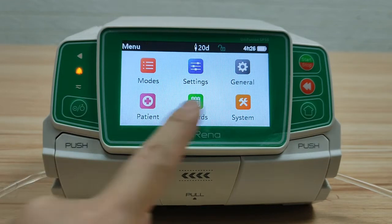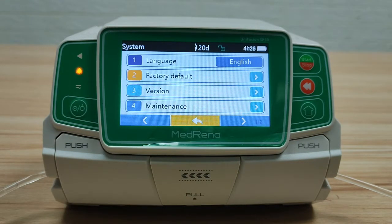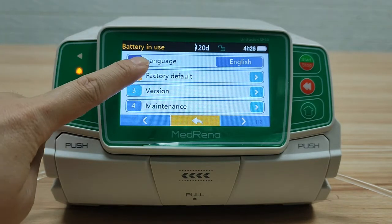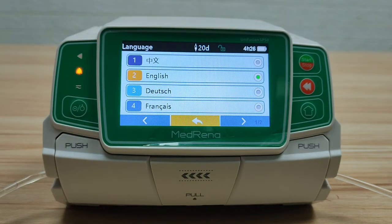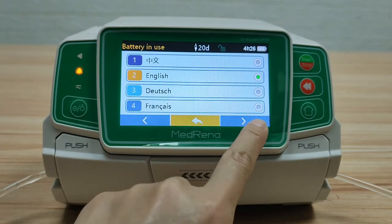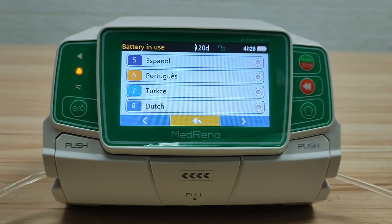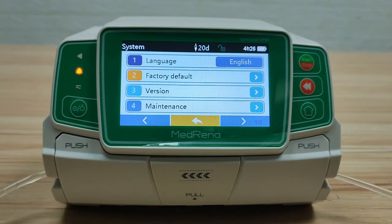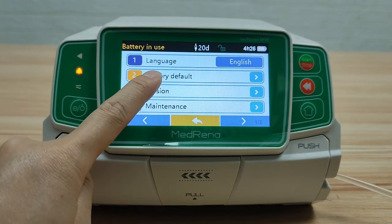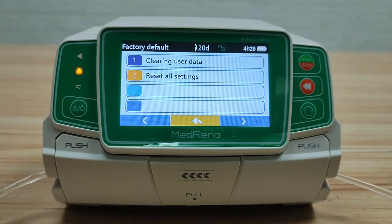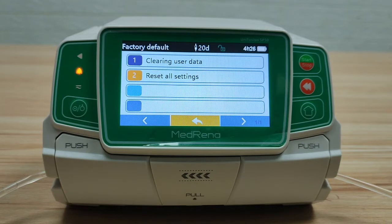The last box is System. First, language: there are eight languages in the display, but more than 12 languages are available — please check with us whether your language is available. Factory default: this item is rarely used by end users; leave it to the service engineer when repair is needed.